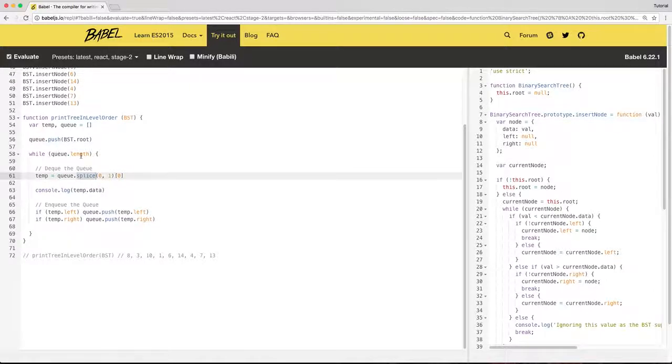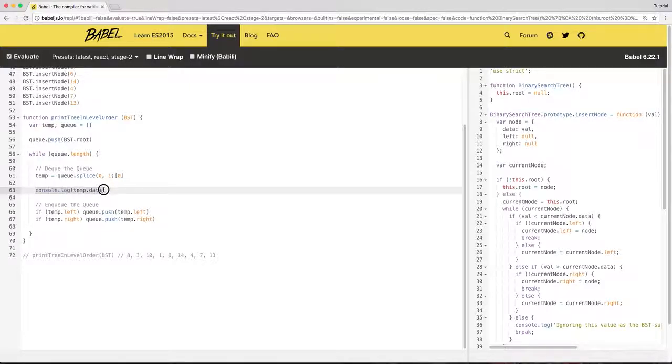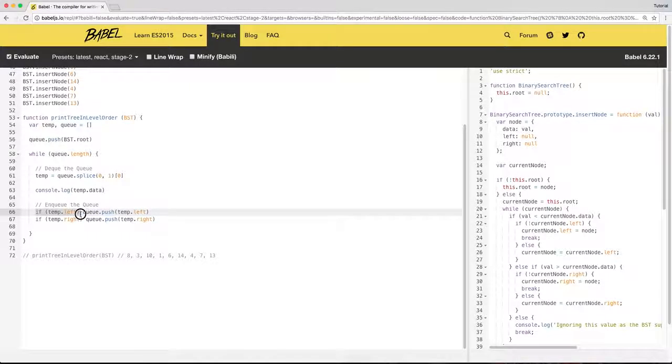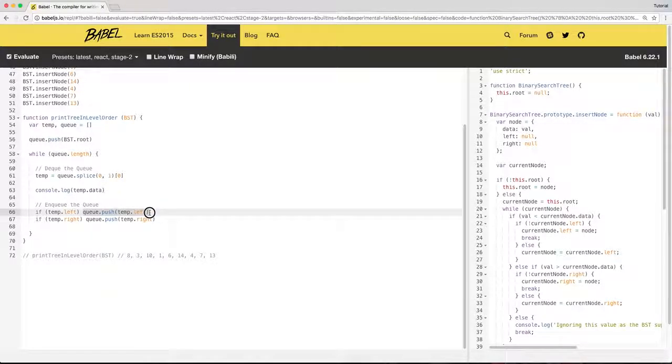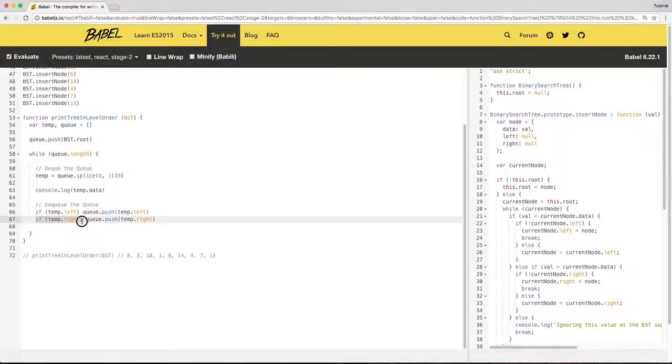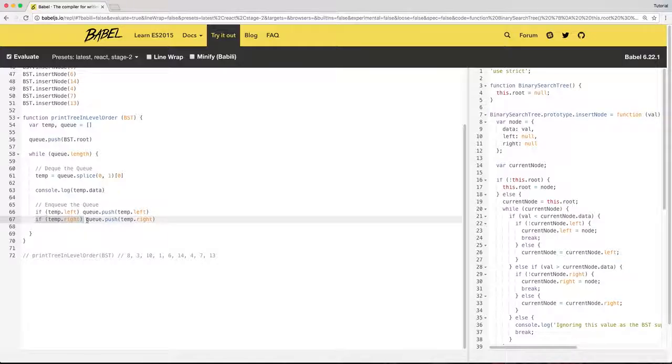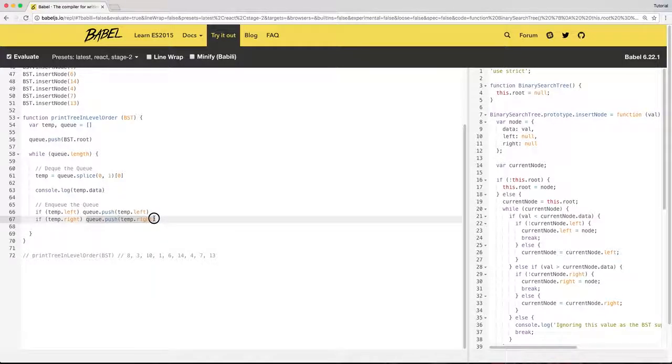While the queue is not empty, dequeue the first element, print its data, and if it has the left node, enqueue its left children. If it has a right node, it means it has right children, or a child as it's a binary tree, enqueue all of its right children.